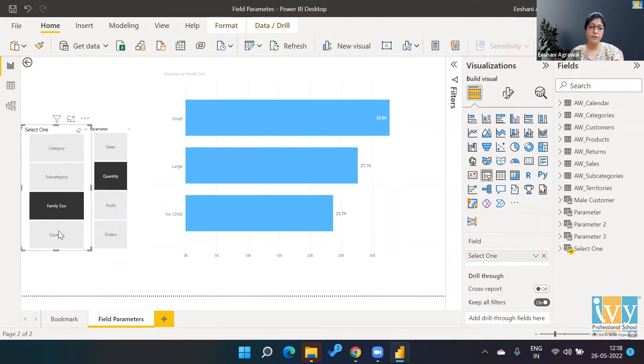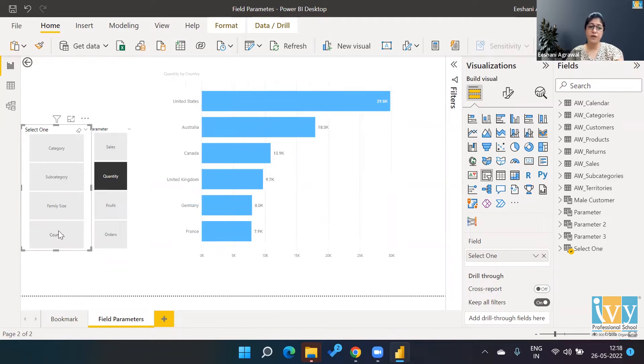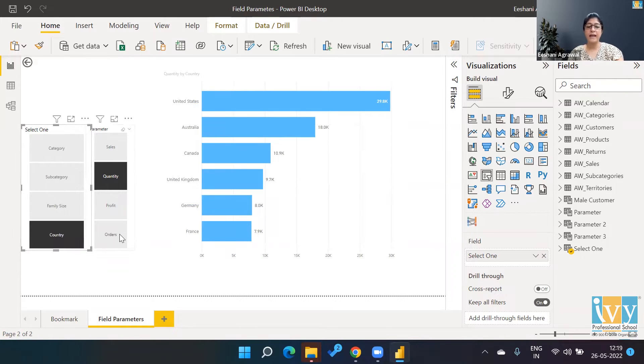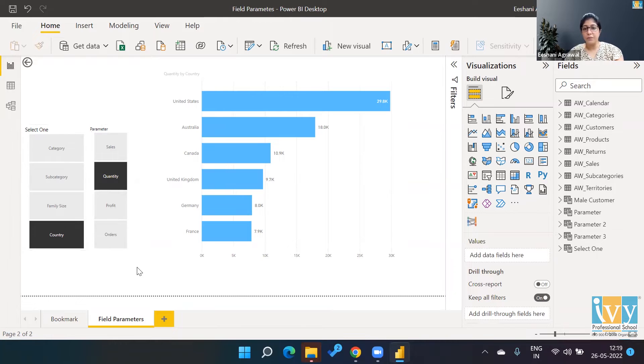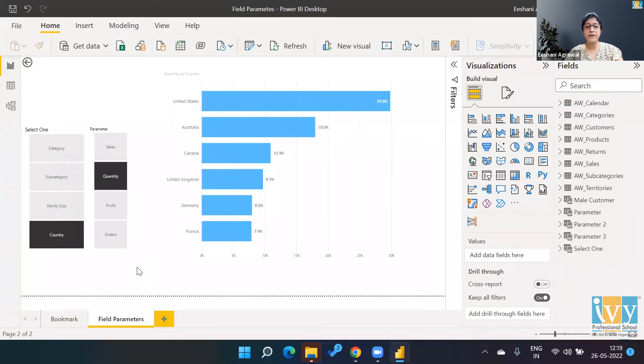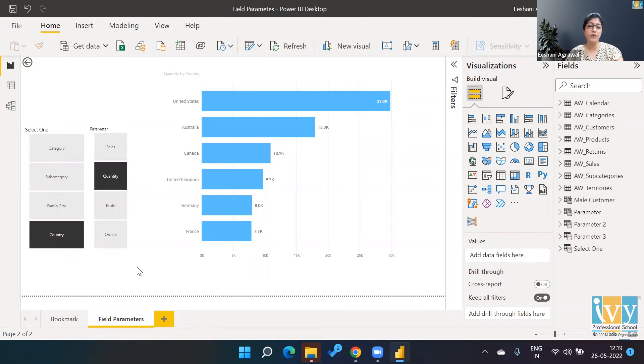Once I click here, now I've got the subcategory. If I wanted to look at it based on family size or based on country, I can do that and again play around with the measures also. This kind of feature was already there in Tableau, which made our work easier.